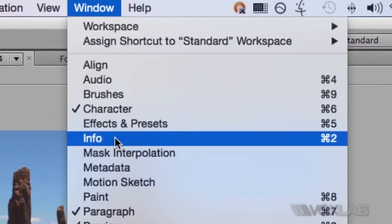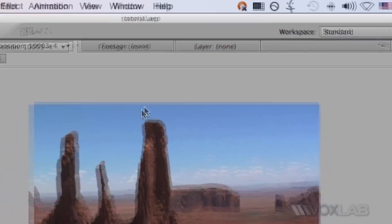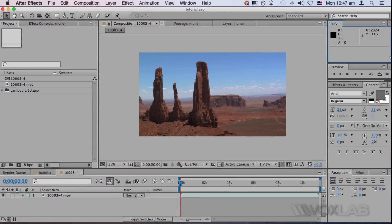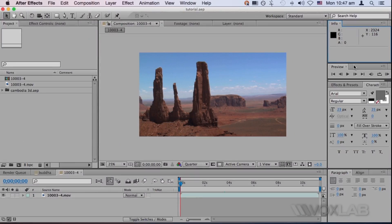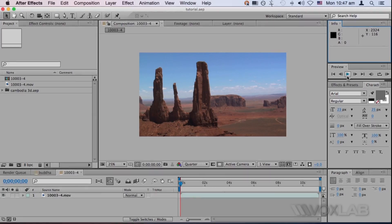By doing so, it will pop up with a panel on the top right, and this panel will help me to see the speed of my playback.